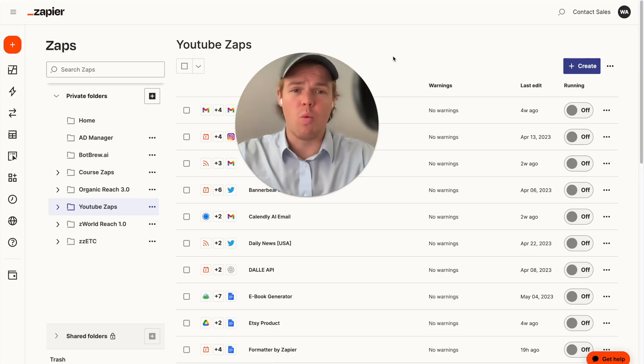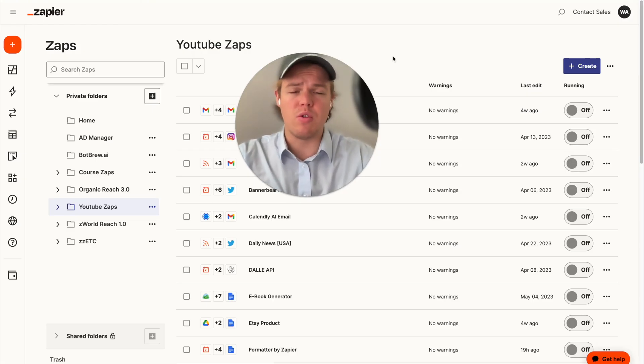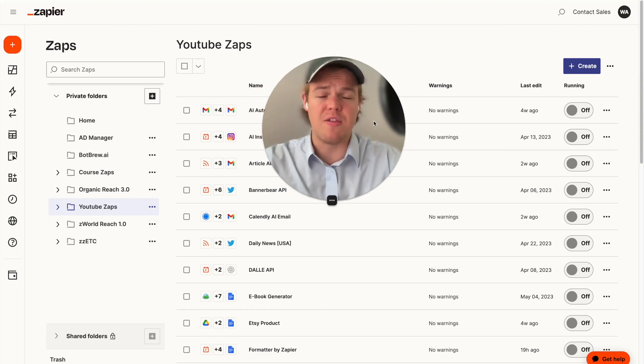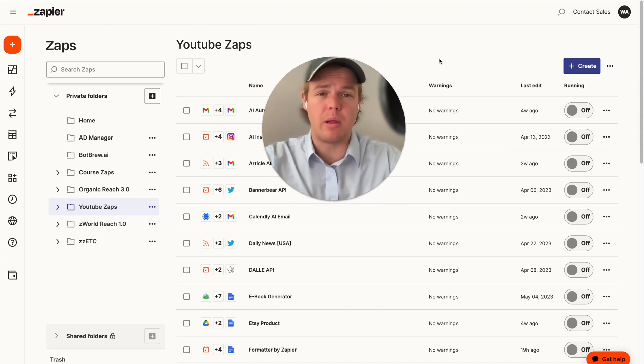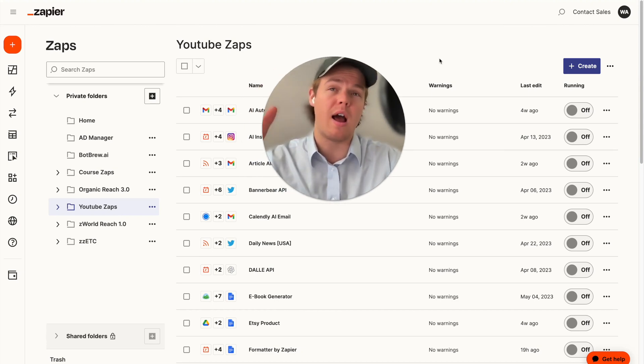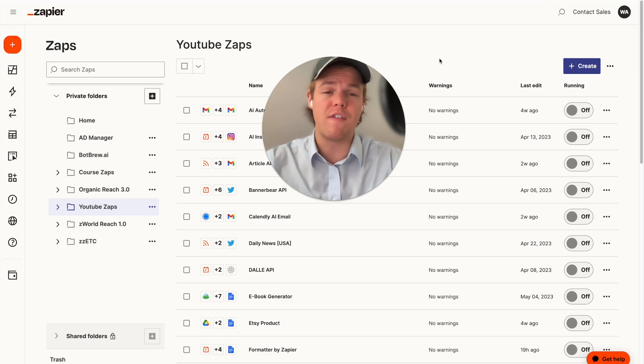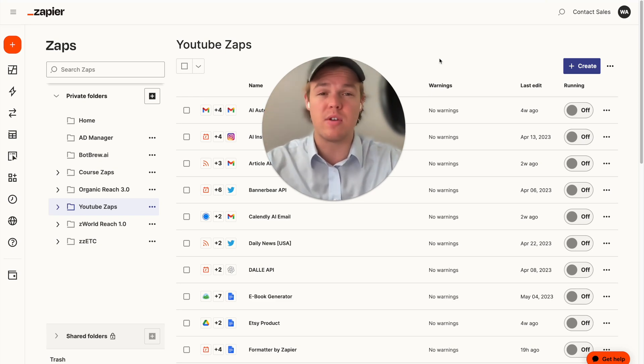If you're new to the channel, welcome here at WebCafe AI. We do a ton of stuff when it comes to AI automation. And this specific video is going into our playlist about essentially us tackling all 5,000 apps on Zapier and showing how AI integrates with every single one.